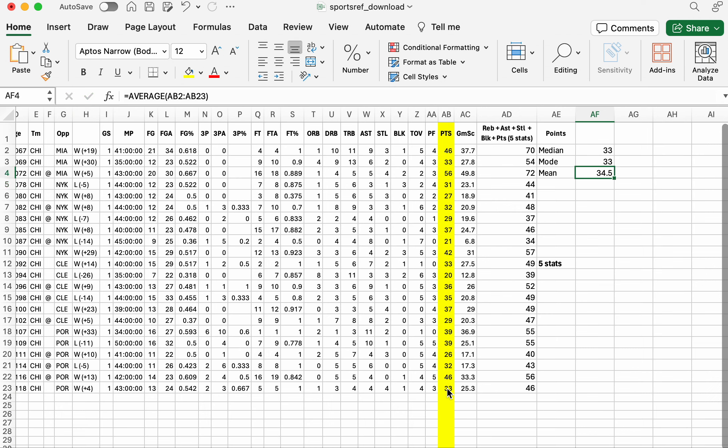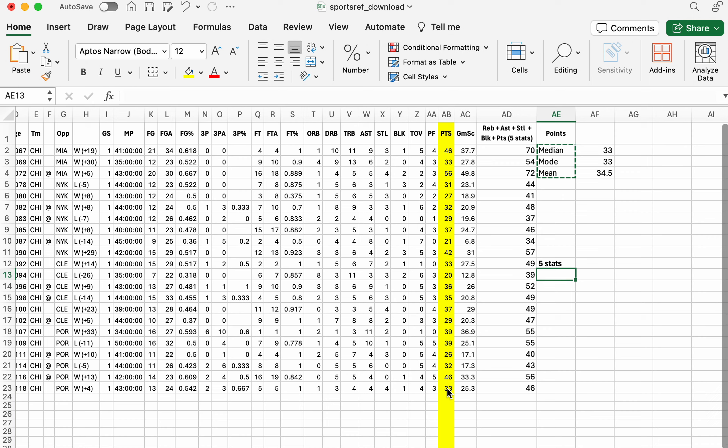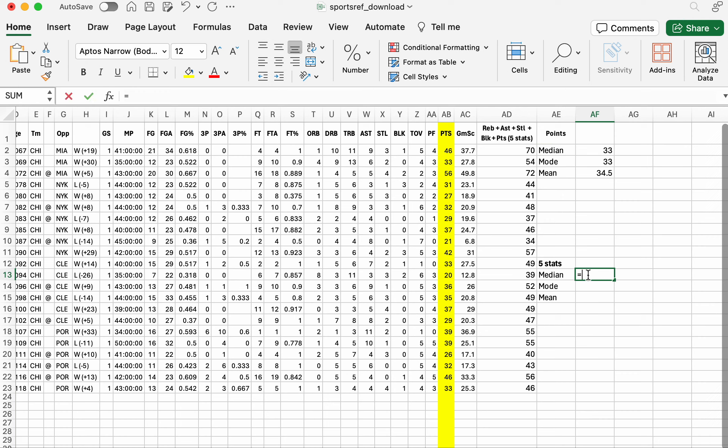So the mean's a little bit ahead. Let's do the same thing with the five stats below here. Mean, median, mode, and mean. So let's just do that again.